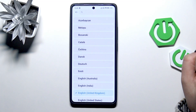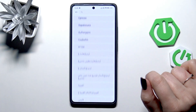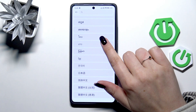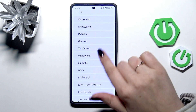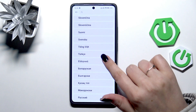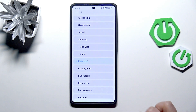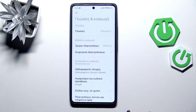Then tap on languages at the top. Here we've been transferred to the full list of available languages from which we can choose. Simply find yours and tap on it — I will pick Greek. Tap on it and then confirm it with OK.